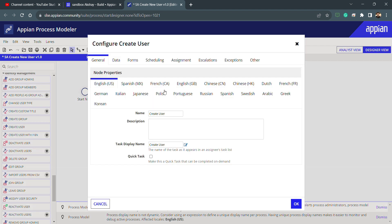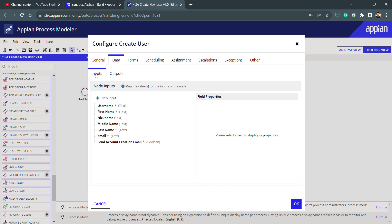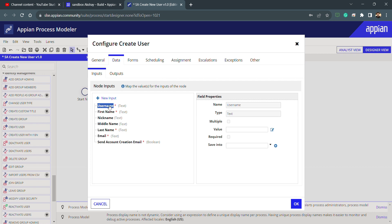Let's understand the Create User smart service first. If I double-click it, in the General tab we have name, description, and display name. In the Data tab, we have inputs and outputs. In the inputs, we need to pass whatever parameters are required. This whole environment is built in Java and this smart service is also built in Java — similar to a function where you pass parameters.